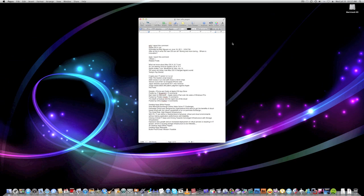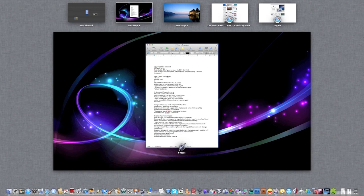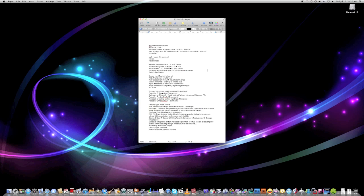So that was how to use Mission Control. Hope you guys liked this video. If you have any questions, you can leave a comment on my video page.